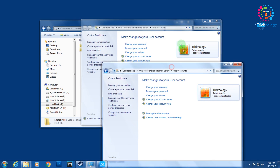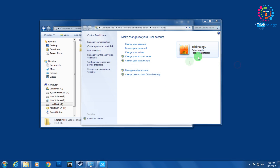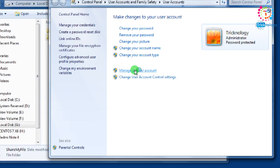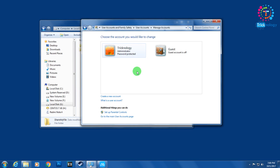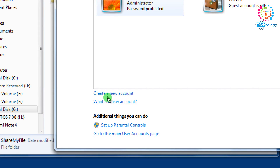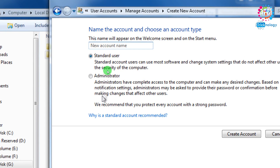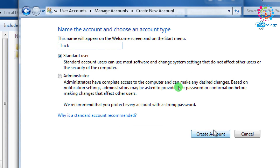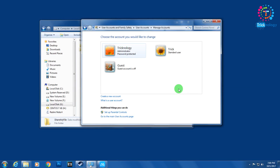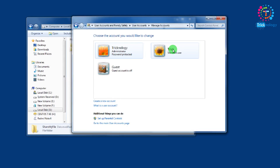Then you will get a screen — click on Manage Accounts. Here you need to create one user account. You can choose Standard User or Administrator. I will choose Standard, and give the name 'trick'.